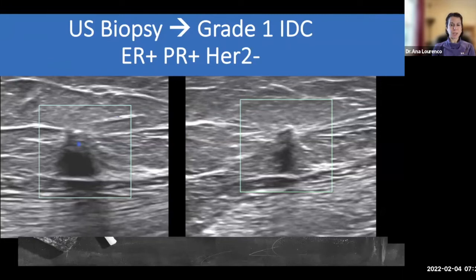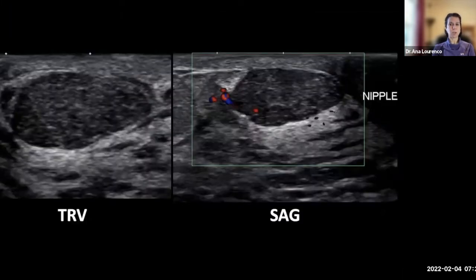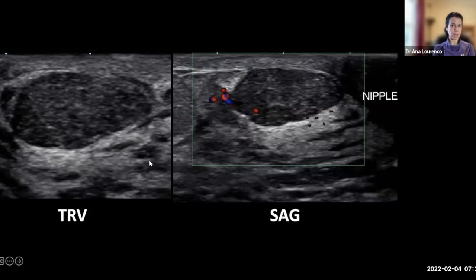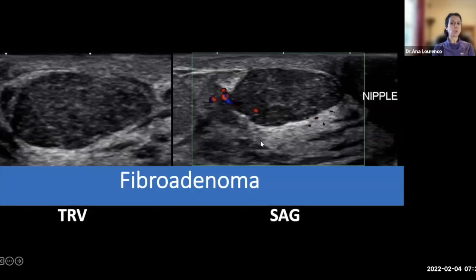Next case: a 25-year-old with a palpable left breast mass. On ultrasound there's an oval hypoechoic solid mass with slightly increased through transmission of sound, parallel to the chest wall, pretty circumscribed margins, and a little internal vascularity. This one indeed was a fibroadenoma — looks like a duck, quacks like a duck. That's what it was.